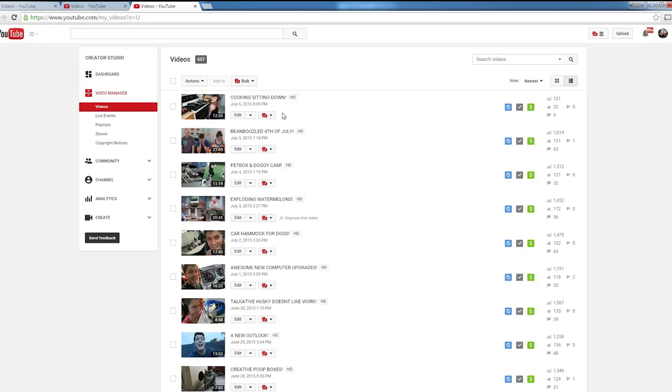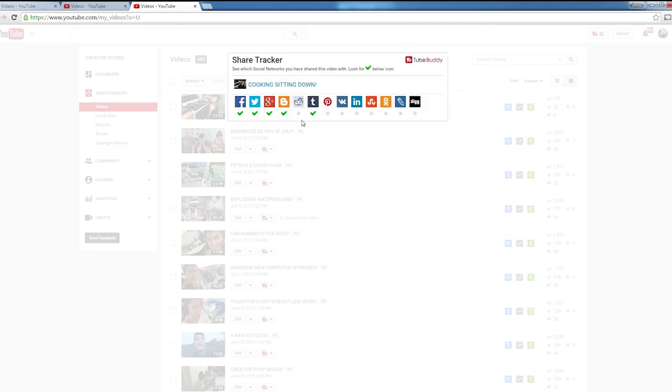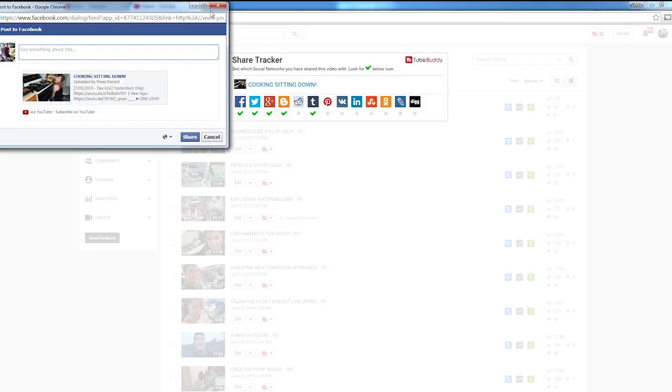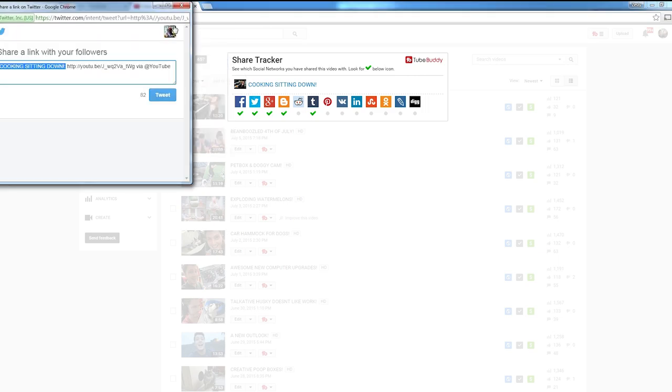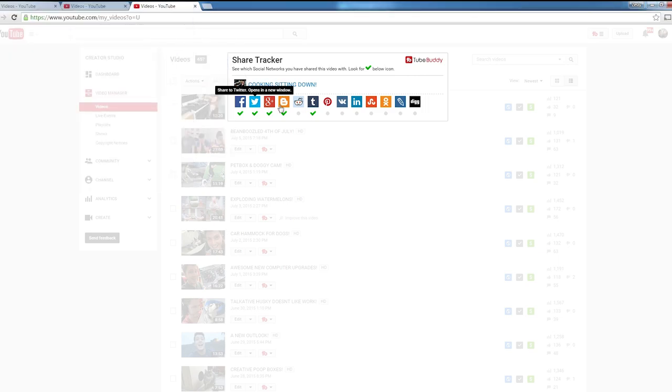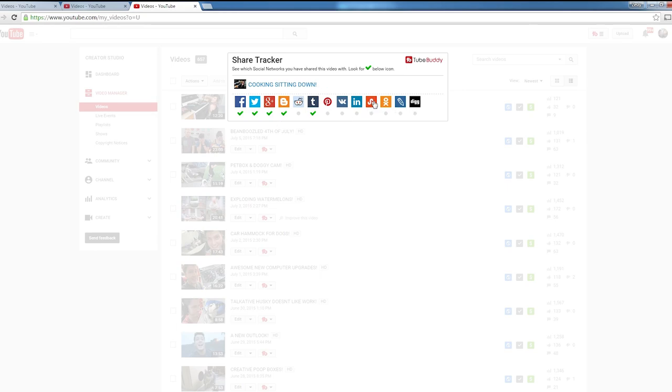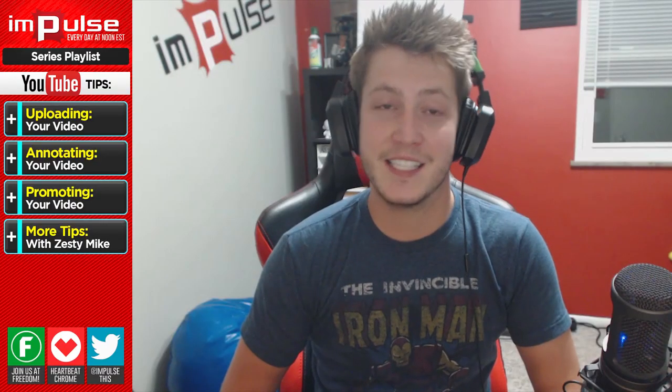Now as it's doing that, we're going to go back to your video and then hit Share Tracker. Here, as you can see, I've already posted on these sites, but we're going to click this, post it to Facebook, and then go to Twitter, post it to Twitter, Google+, etc. Go through all the different social medias that you use, click it, and post it, and type up your message, and you're easily posting to all these different social media sites.